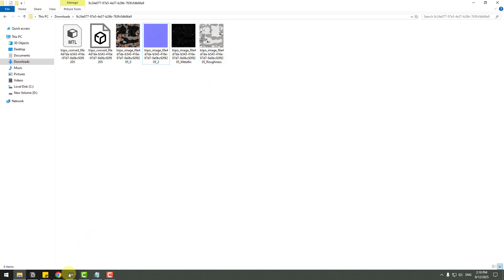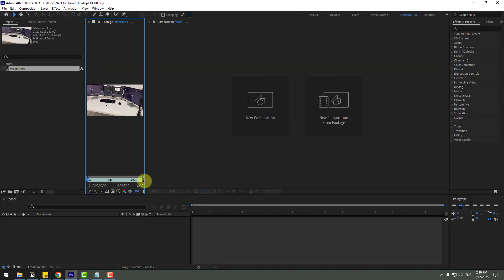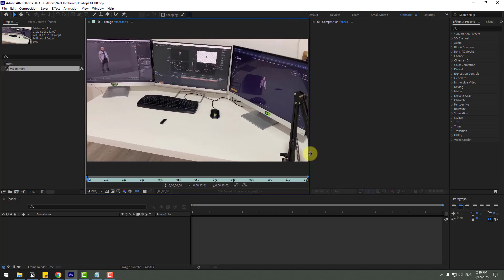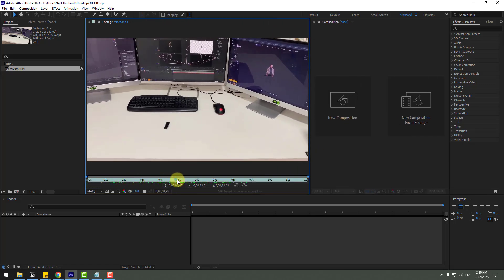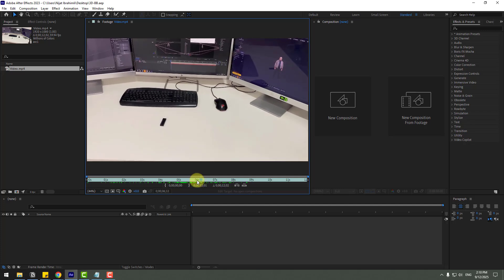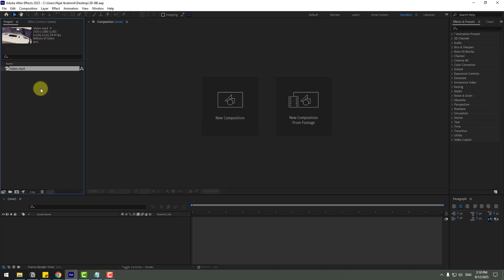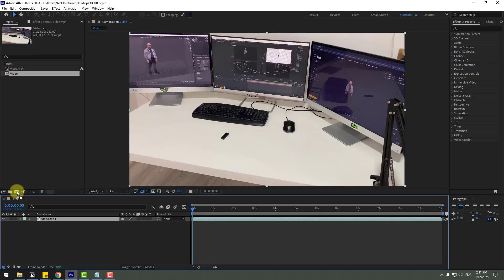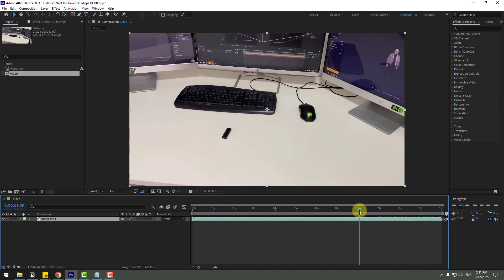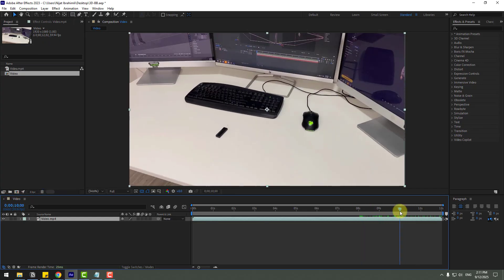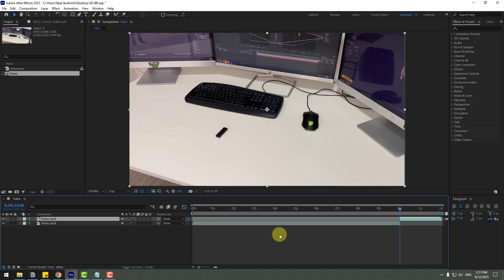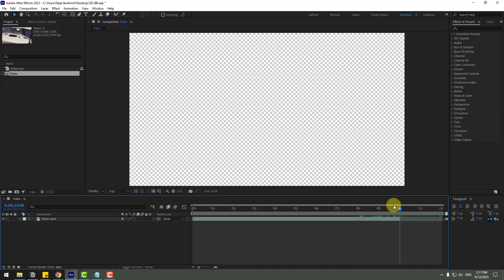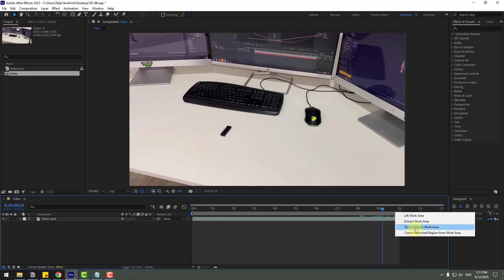Let's open After Effects. We'll have simple video here for camera tracking and I'm gonna add 3D model on here. Let's select this video and drag and drop to create new composition. Okay, go to choose 10 seconds, edit, split layer and delete. Choose work area, right click, trim comp to work area.